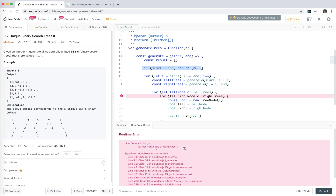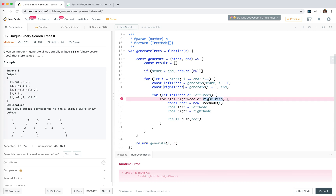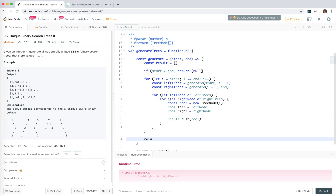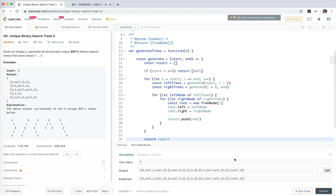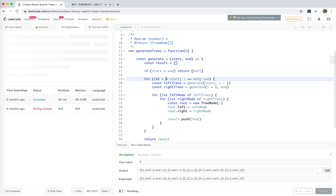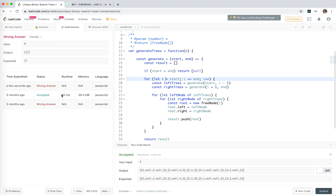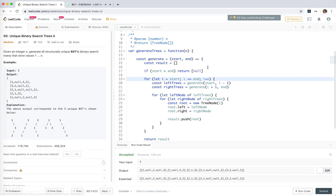We get an error: 'right tree is not iterable'. Oh, we forgot to return - my bad, we need to return results. There's also an issue with empty arrays - it should be empty, not undefined.